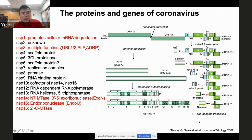Nsp5 is the 3C-like protease. Nsp6 is a scaffold protein with a similar function to Nsp4. Nsp7 is a replication complex protein with a not well-defined function. Nsp8 is a replication complex protein that acts as a primase, important for replication of the viral genome or sub-genomic RNA. Nsp9 is an RNA-binding protein whose function is also not well known. Nsp10 is a co-factor for Nsp14 and Nsp16.